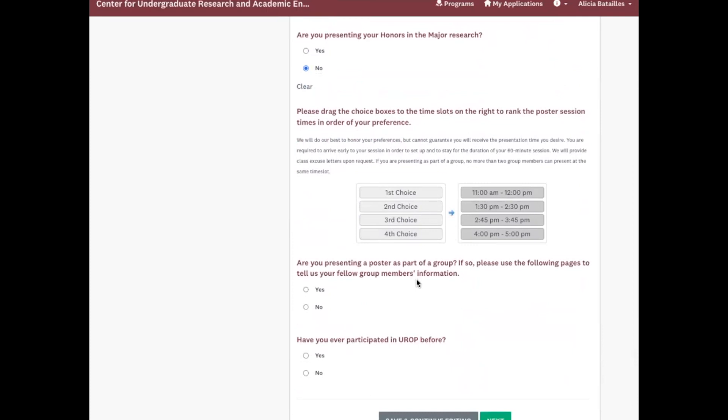Okay, so this piece is where you select the time frame that you want to present your poster. So there will be four different time slots for presentations. So it will be on a Thursday, so be sure to check your class schedule and try to pick a time frame that doesn't interfere with classes. But if that's not really an option, we will be providing excuse letters.